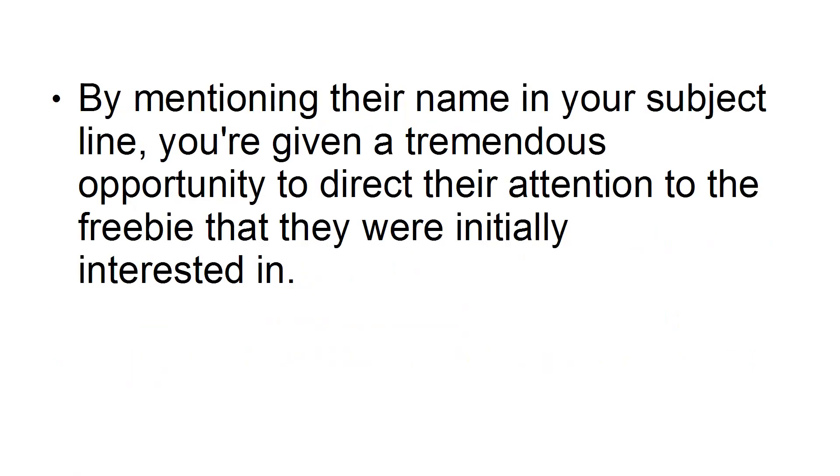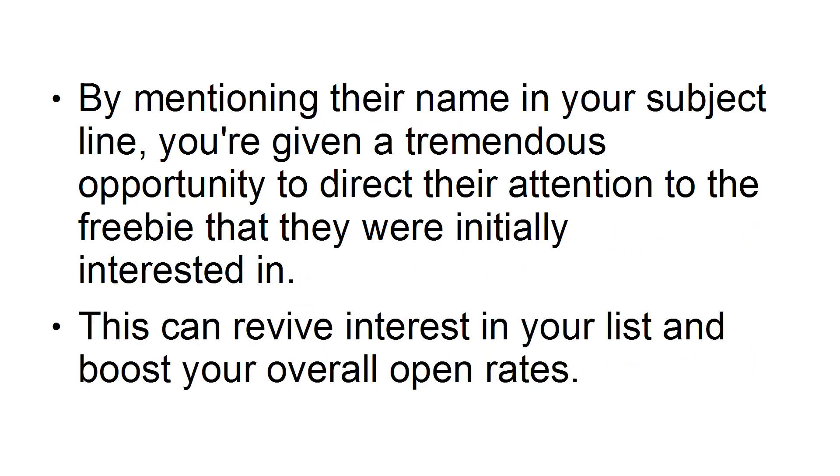you're giving a tremendous opportunity to direct their attention to the freebie that they were initially interested in. This can revive interest in your list and boost your overall open rates.